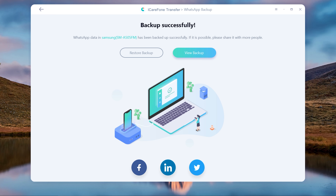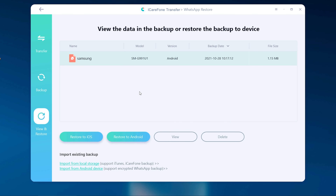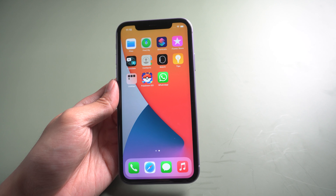Once verified, it will backup automatically. The WhatsApp backup will be saved on your PC. You can view the backup and choose to restore to Android or iOS.